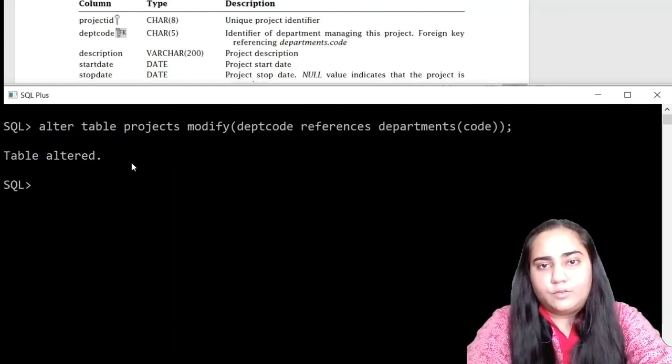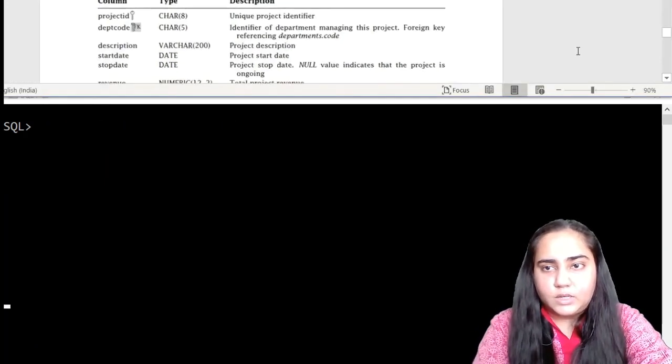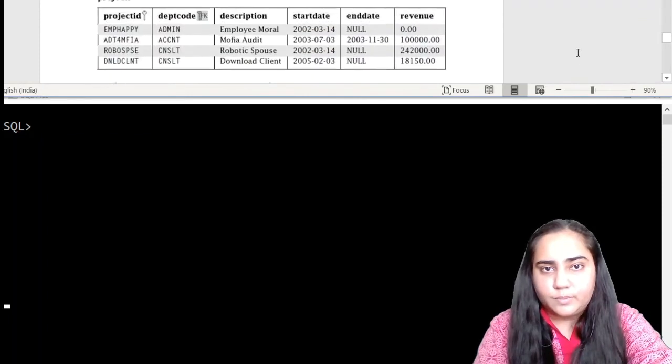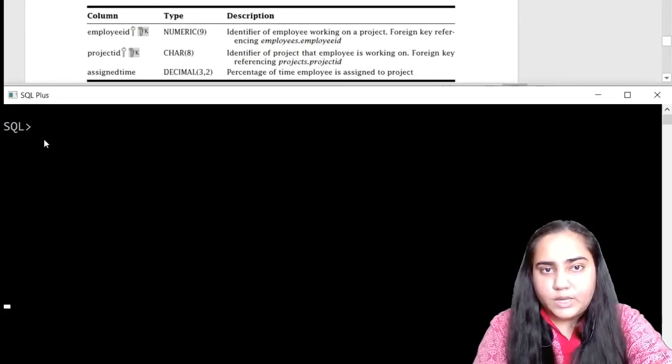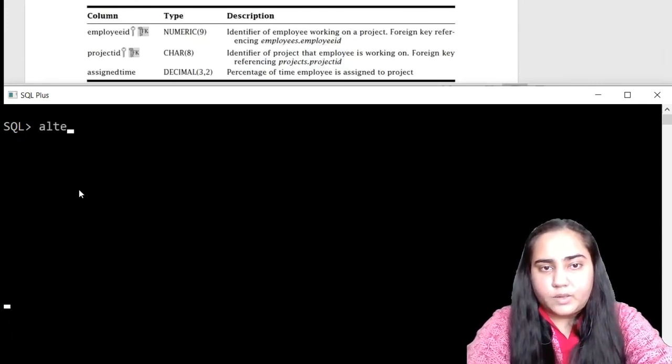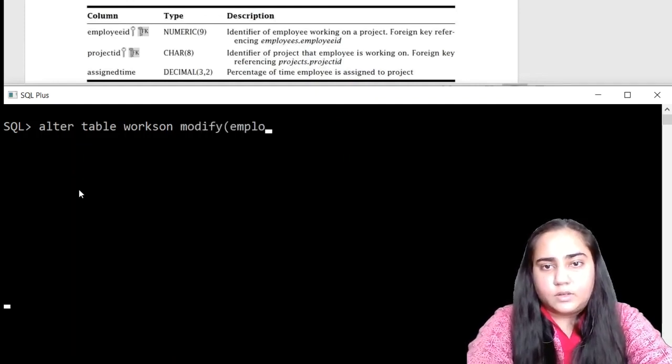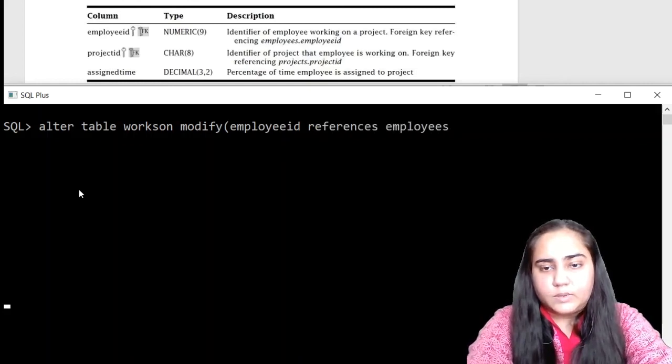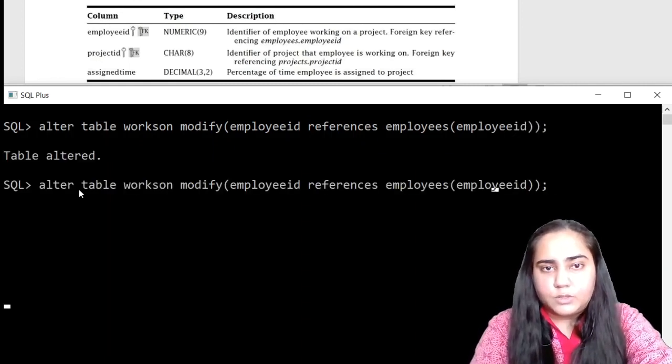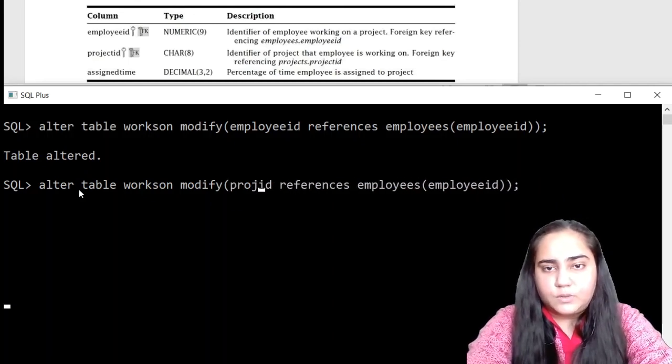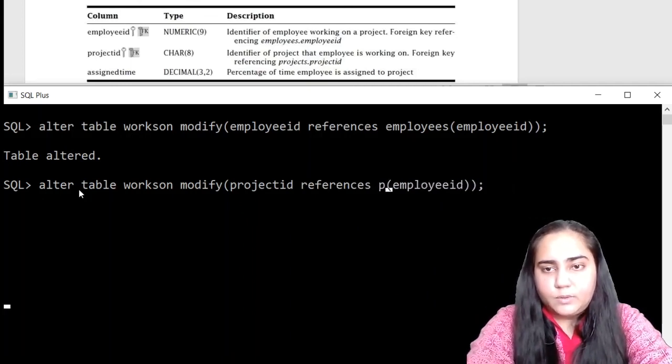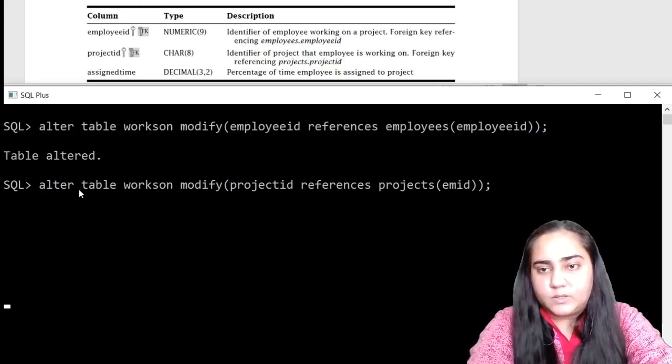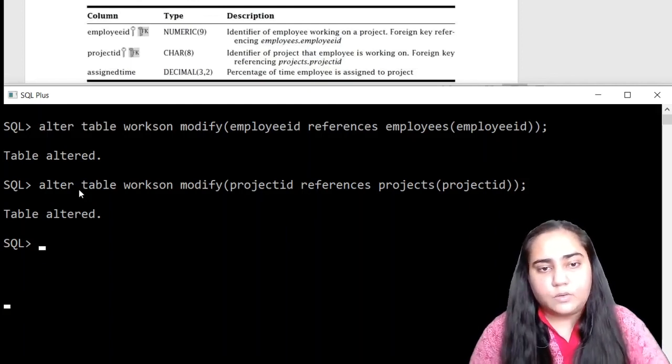Let's clear the screen. And finally, we are back. Now we are going to move to the last table, which is works on. This table contains actually two foreign keys: employee ID and project ID. So we are going to put both. We will write alter table workson, modify, and employee ID must refer employees in bracket employee ID. And also we want project ID, so let's modify that to project ID, which is referring the projects, and from the projects it is referring the project ID column. So that's it. All the foreign keys have been created.